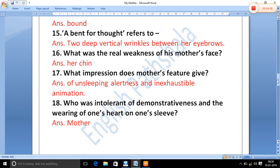What does the phrase 'a bent for thought' refer to? The writer used this phrase, and its meaning is: two deep vertical wrinkles between her eyebrows. Those vertical wrinkles — lines — between his mother's eyebrows are what the writer calls 'a bent for thought'.